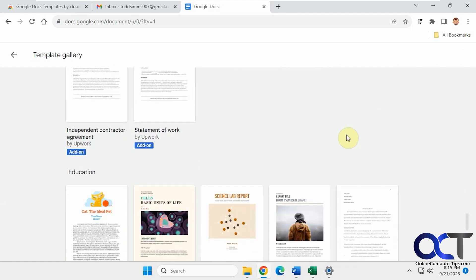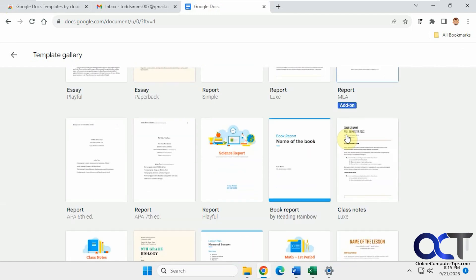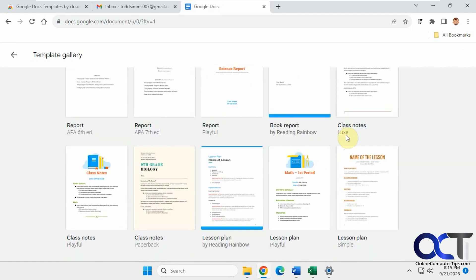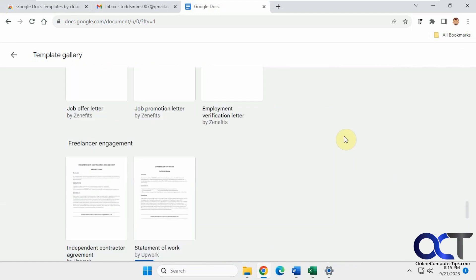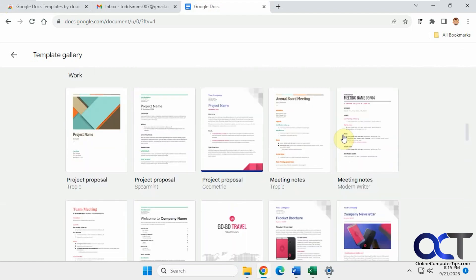But none of them are super exciting. Some aren't bad, but for the most part they're kind of plain.